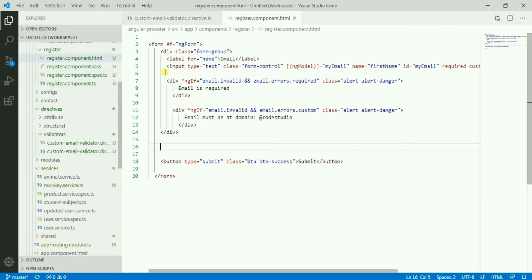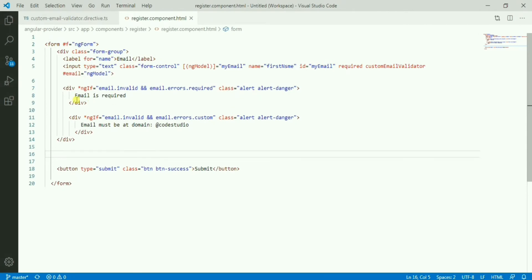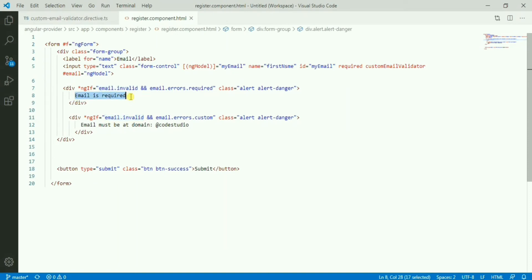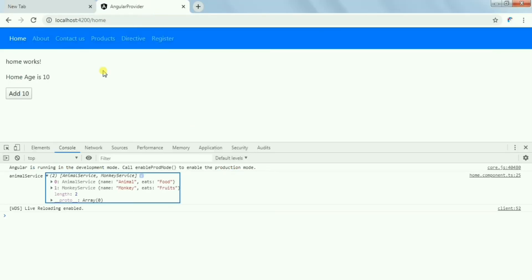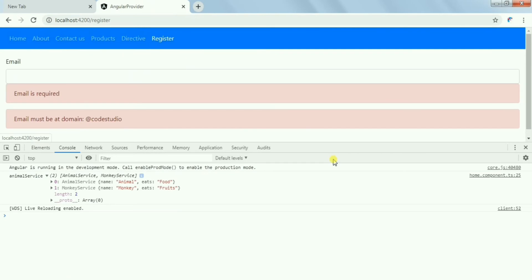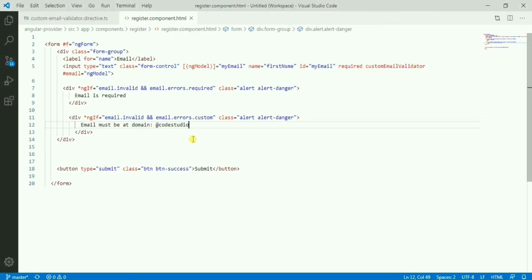Let's go to the register component. Here if you see, in the email invalid we are showing one message. If email is required we are showing this message, and if email has error custom, which one we have provided, then it will give that email must be at domain code studio. Let's see here.